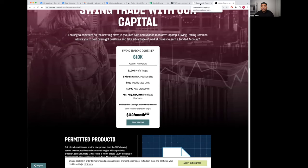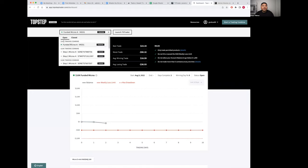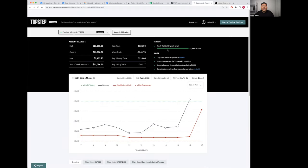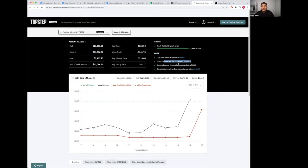This is your dashboard. At the top right here you're going to see the rules. They only have four rules to trade: trade the permitted products, which is the micro ES, micro Nasdaq, micro Russell, and micro Dow.